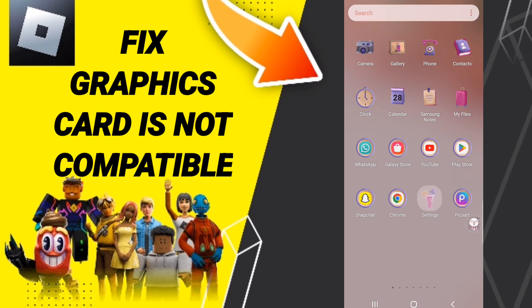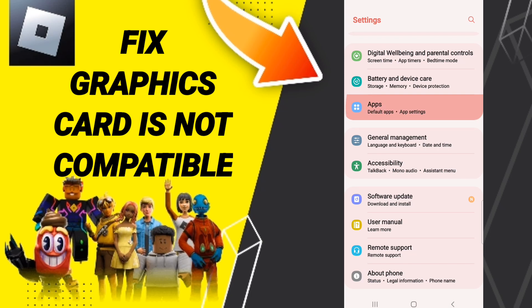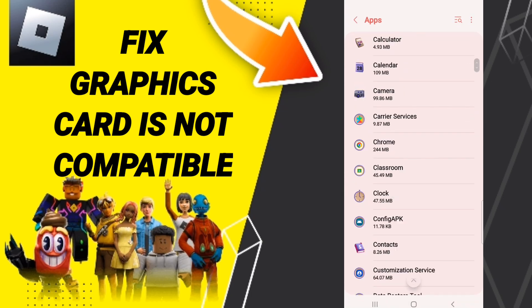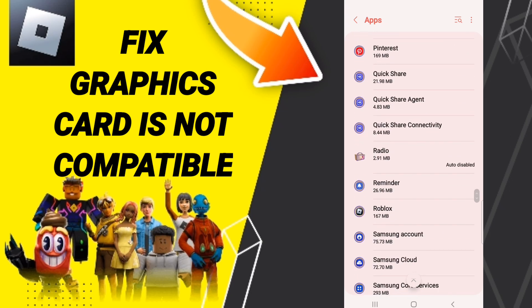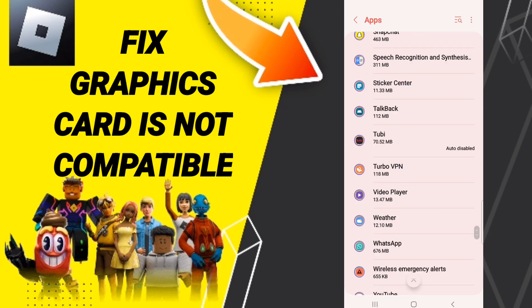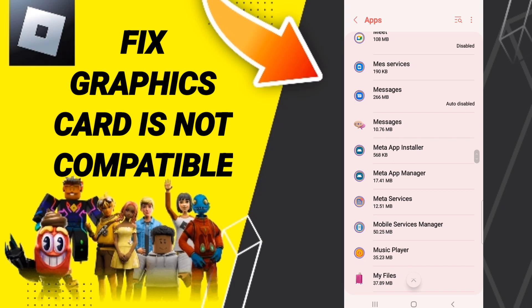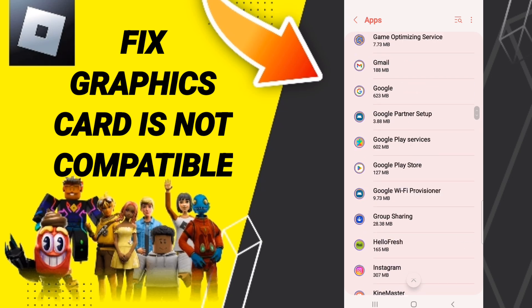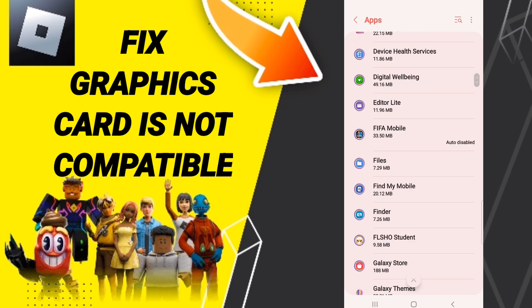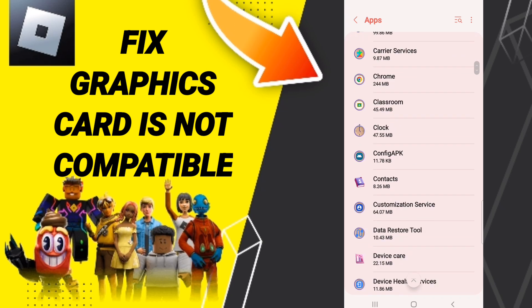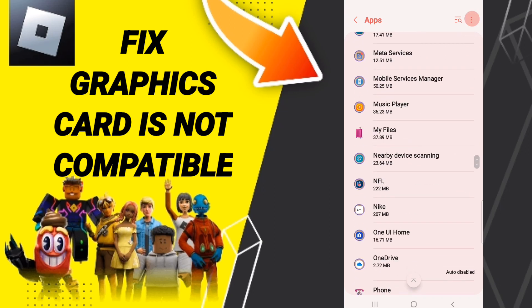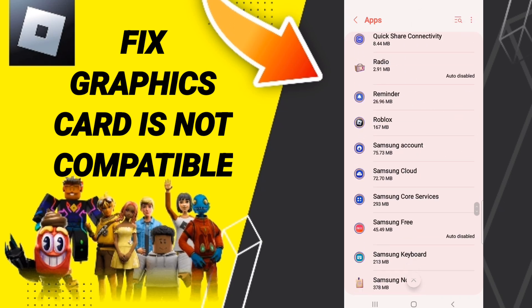On this page, go to Apps, then Default Apps, then App Settings. Search for Roblox and when you find it, enter that window.